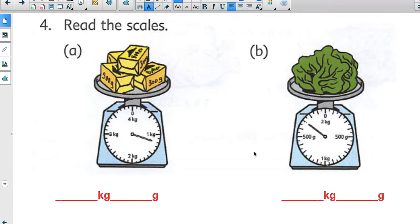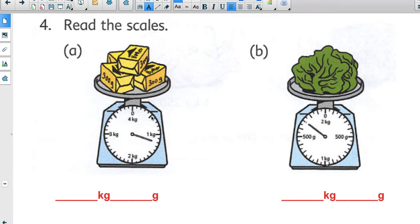Let's look at the last two examples — butter and lettuce — before you work independently. For the butter, the scale goes from zero to one kilogram and has many markings. Counting from zero to one I count ten intervals, so each marking represents 100 grams.